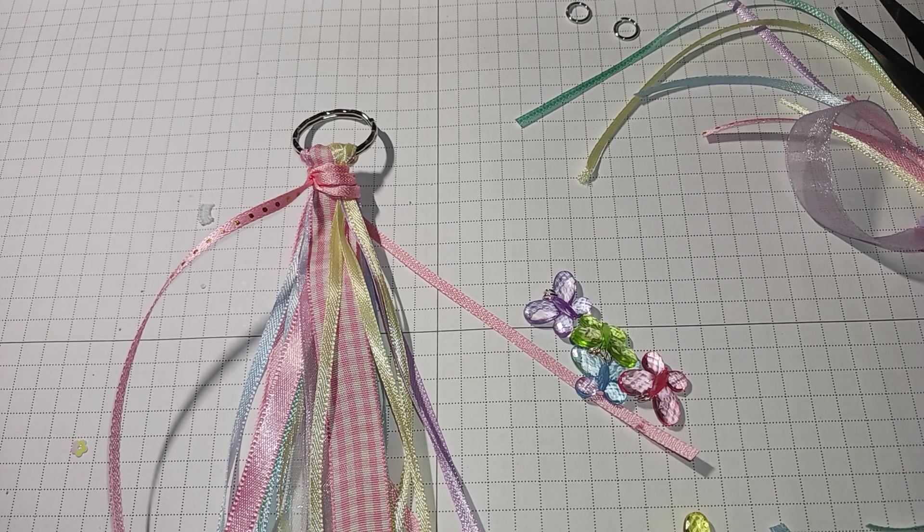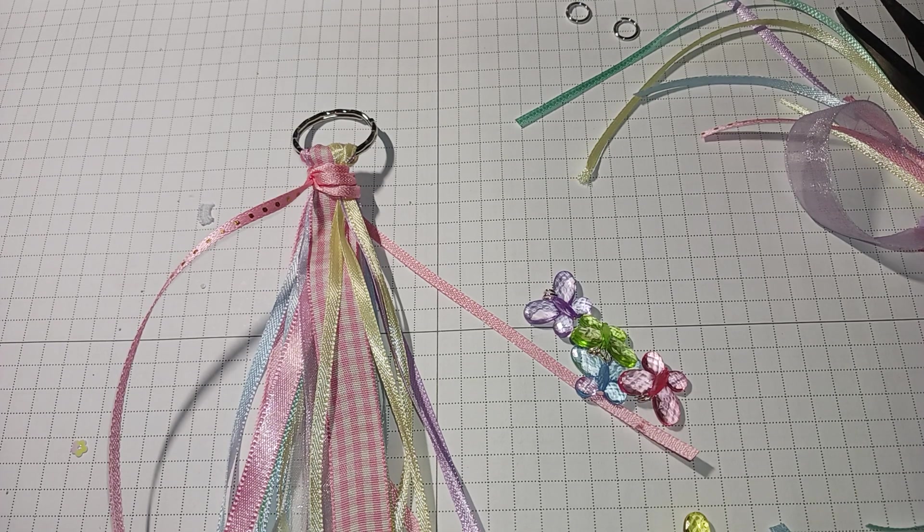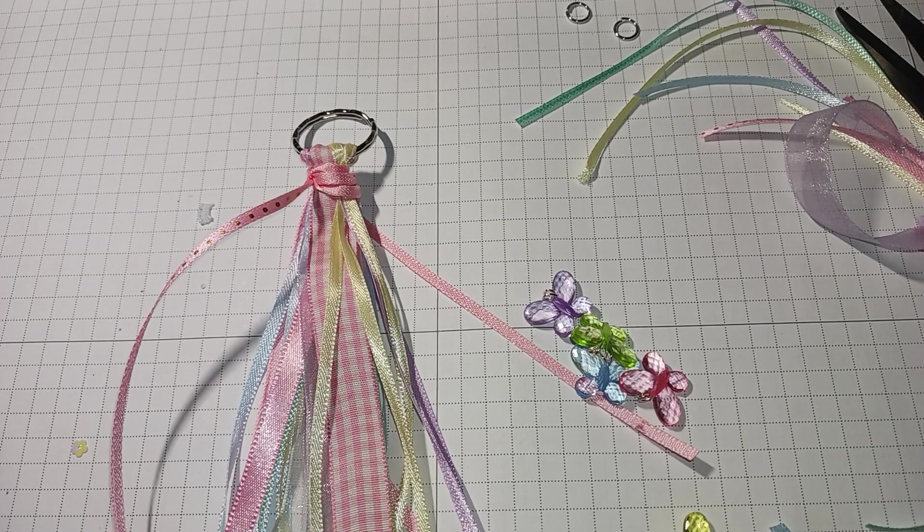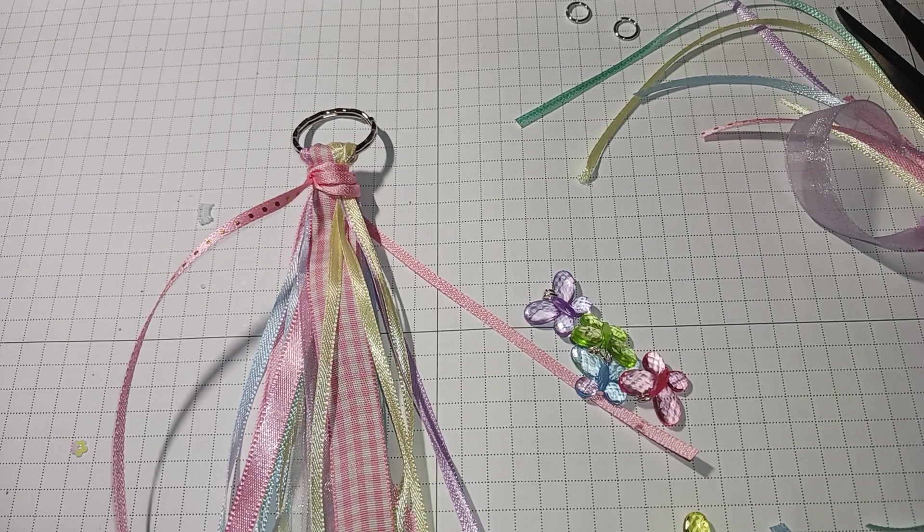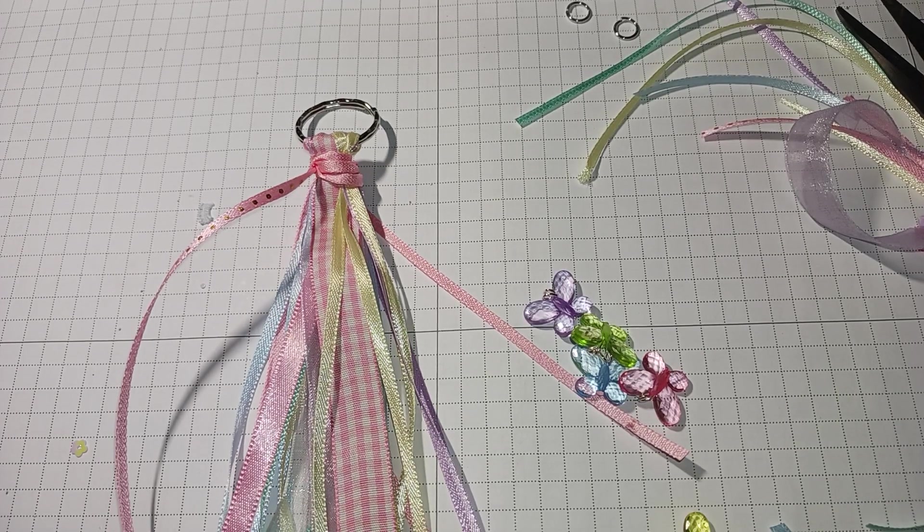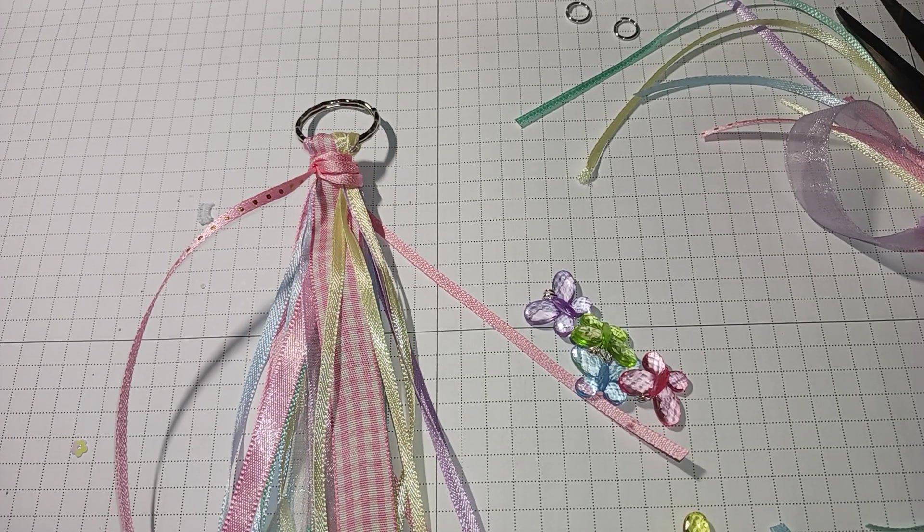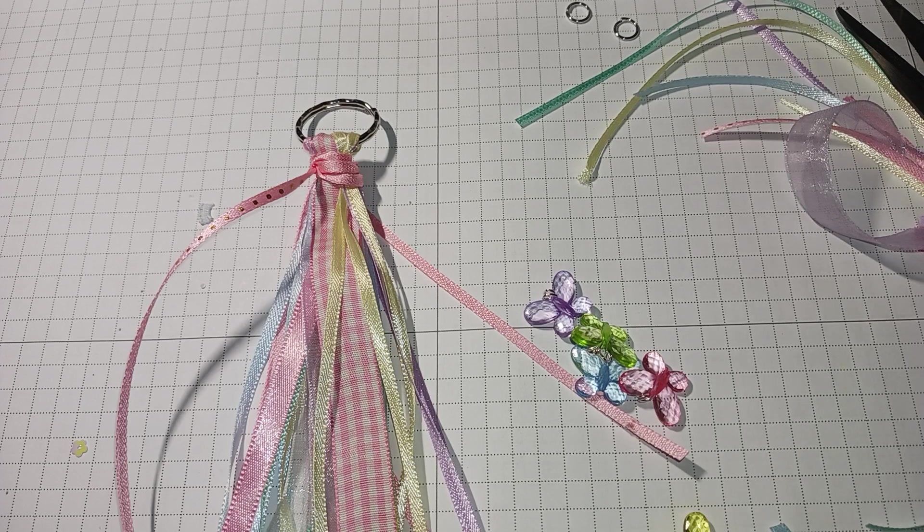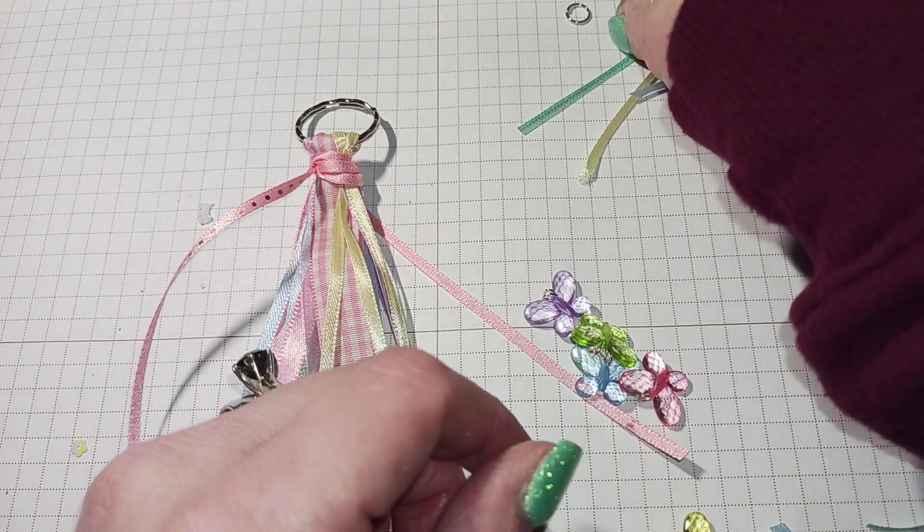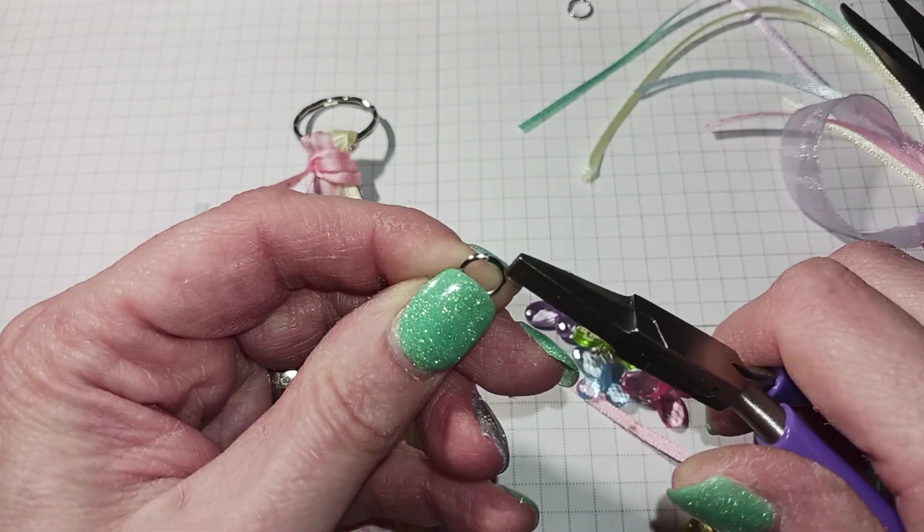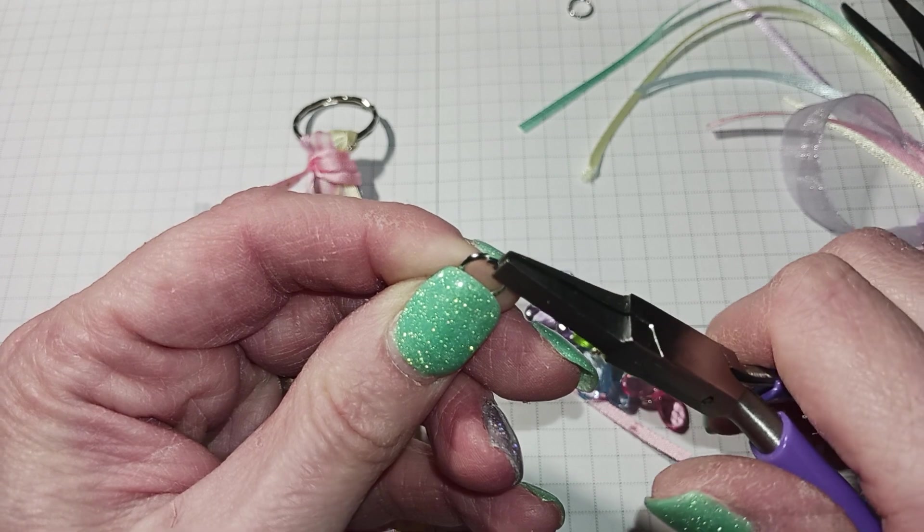All right, where's my thing? Here we go. Okay, let's just put these little guys on there.